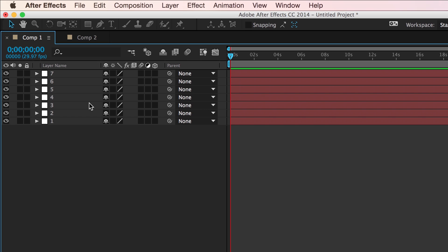The order in which you select the layers represents the top-down order in which After Effects will then paste those layers. So, for example,